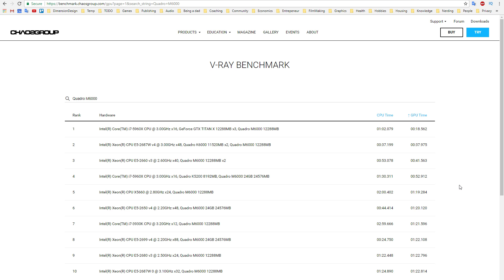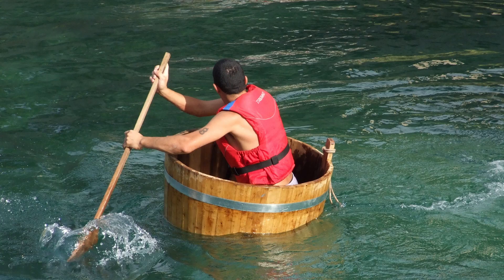If you haven't tried out V-Ray yet, you can go ahead and get a free trial right here on Chaos Group's website. I really hope that you learned something today, and if you did, why not pay it forward and share this video with your struggling artist friends, that we may lift each other up. And as always, don't forget to like, subscribe, share, tweet — whatever floats your boat.